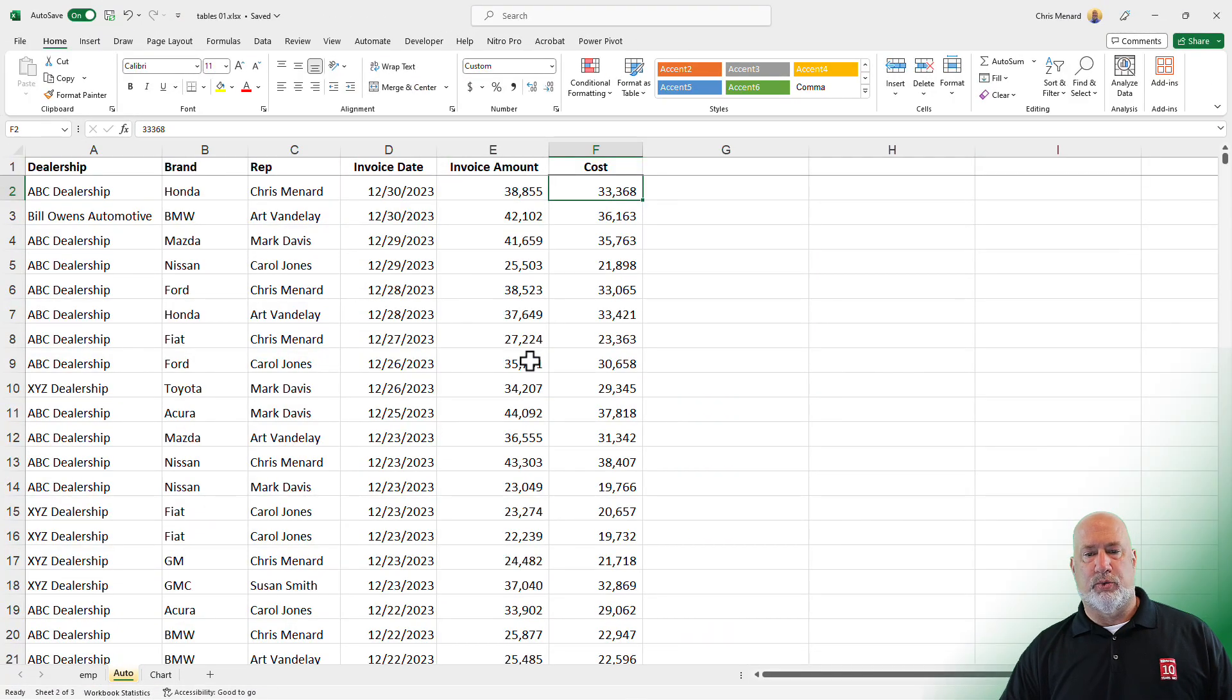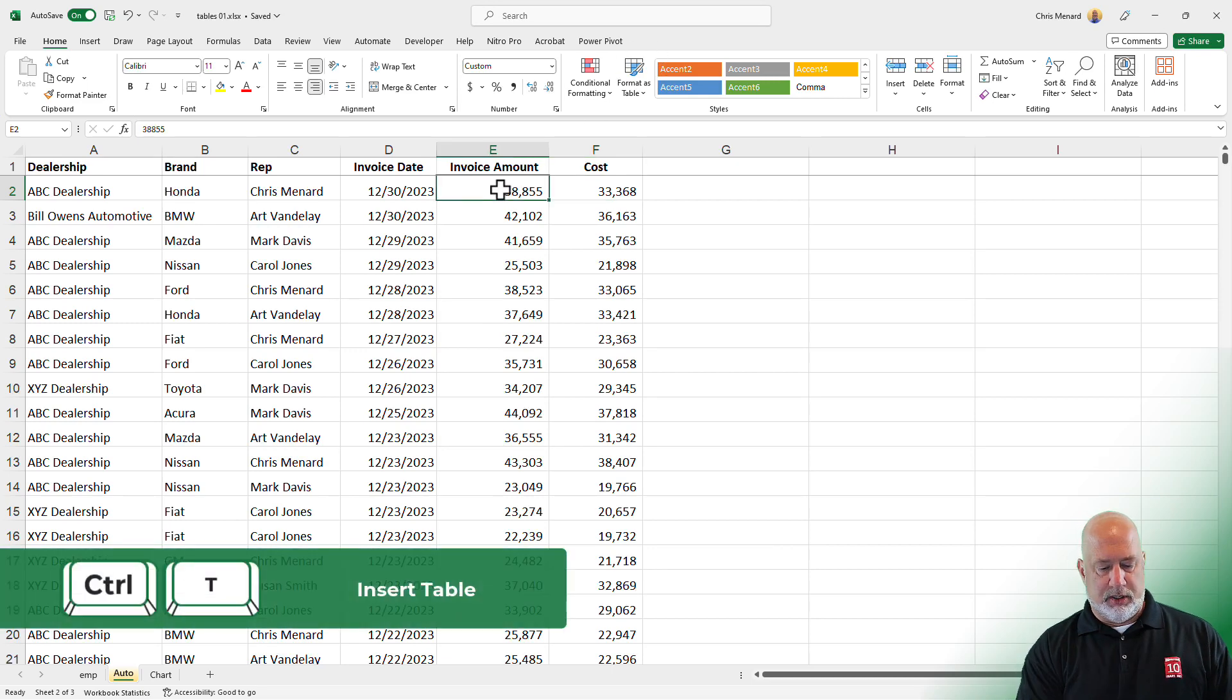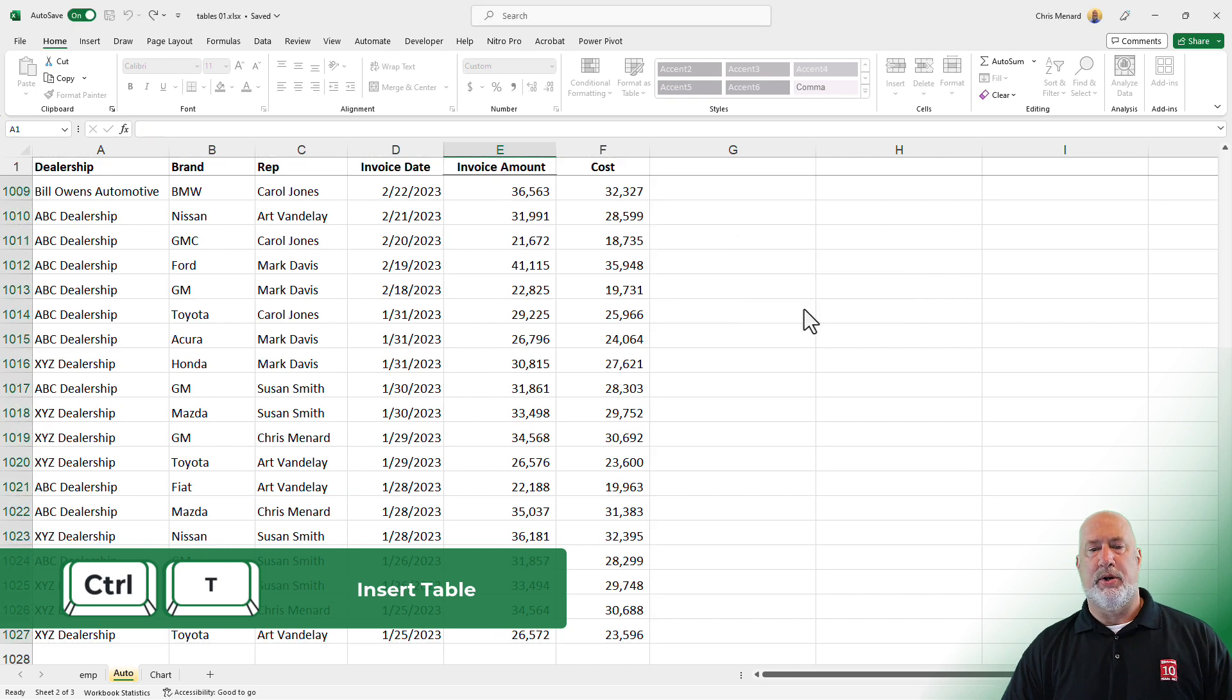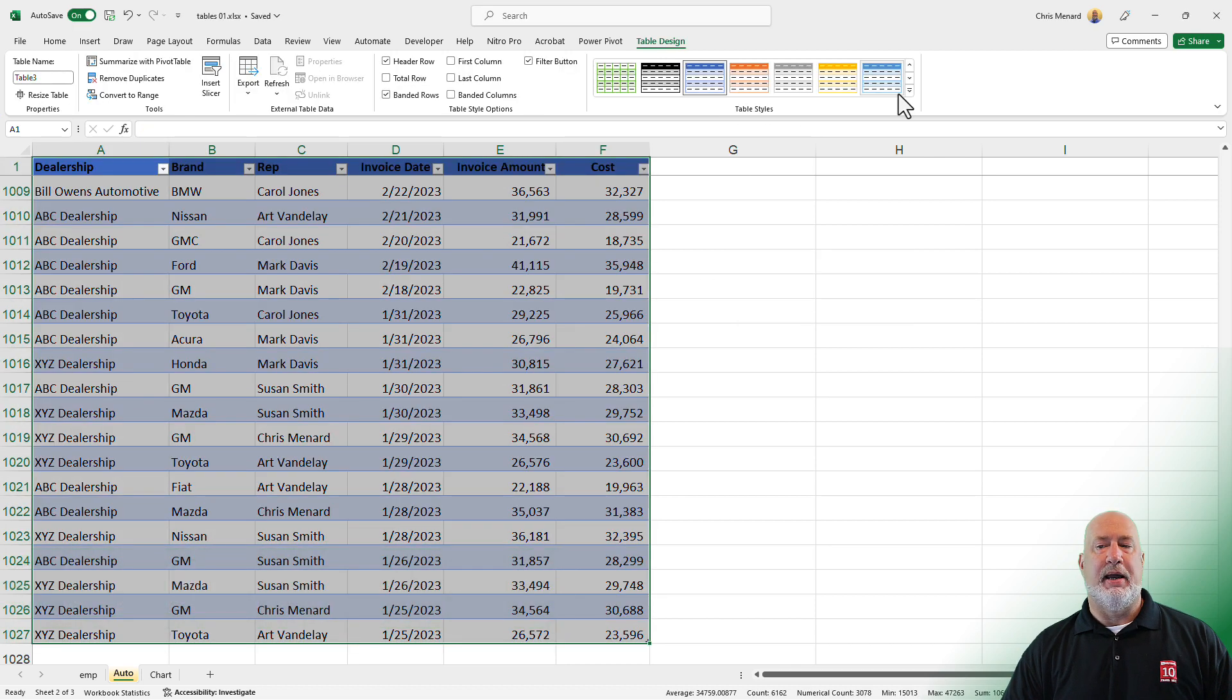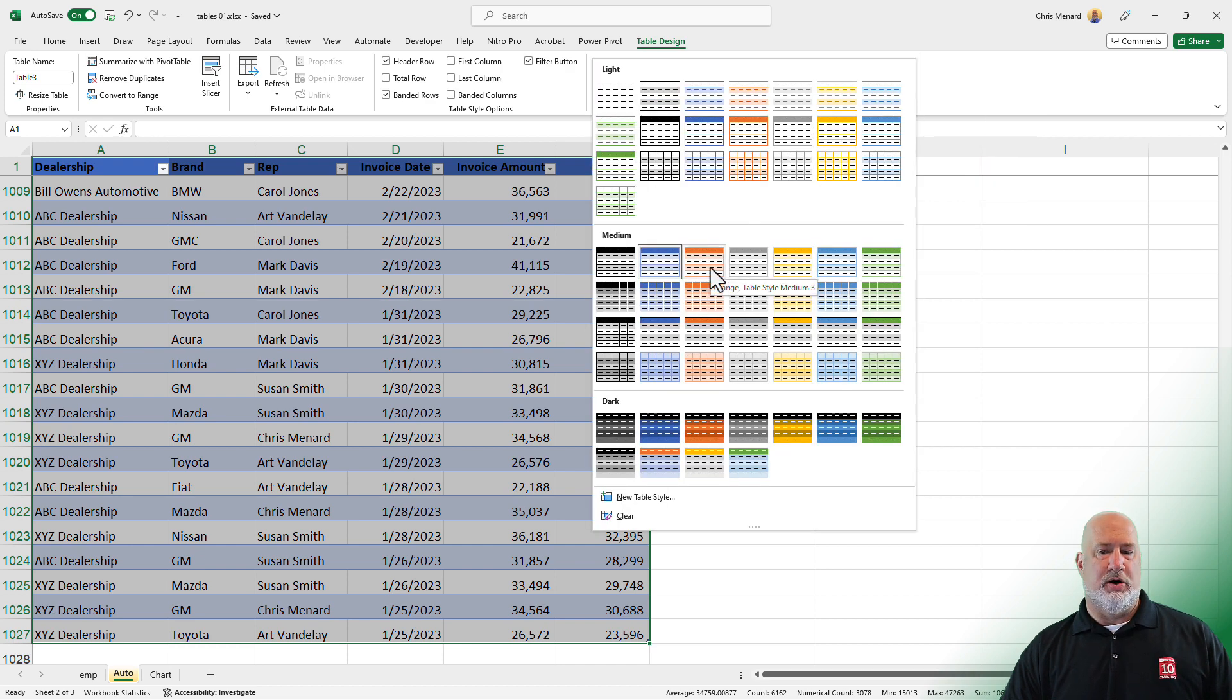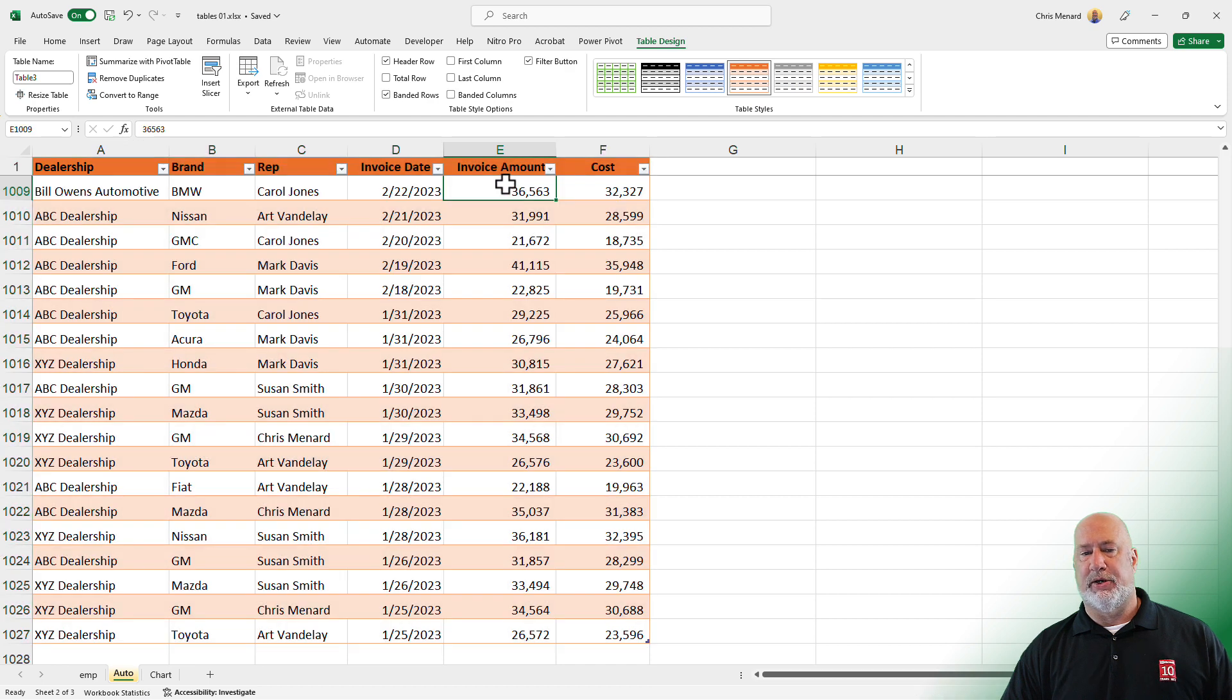Go to the autos worksheet. Here we go again. It doesn't say table design, so it's not a table. Control T. Click OK. We've got a table. I am going to use a slightly different style here. I'm going to go with this orange one, the third medium, whichever one you pick is OK with me.